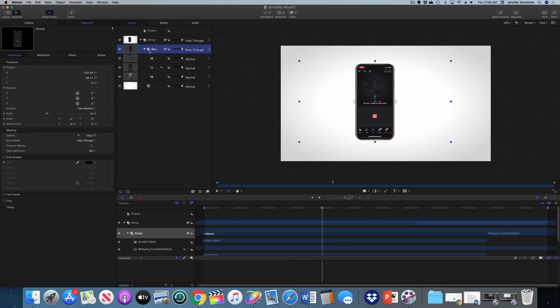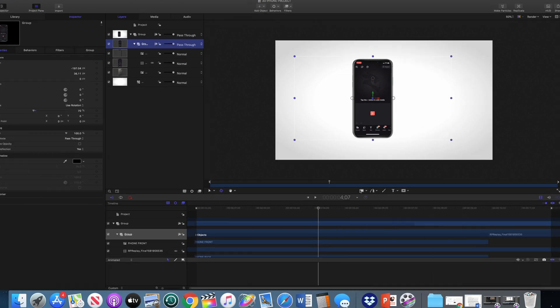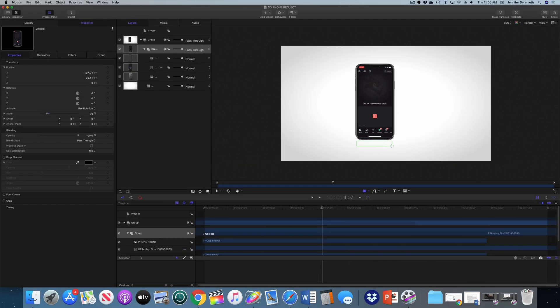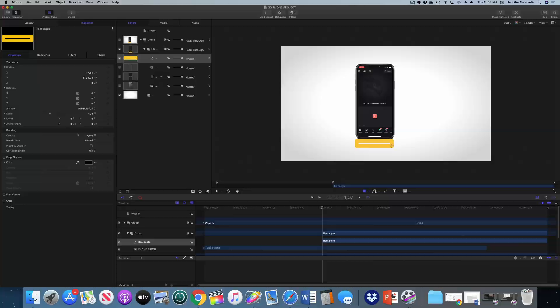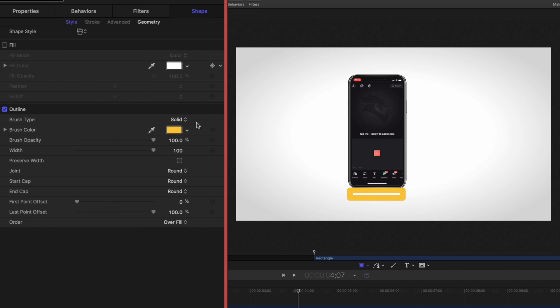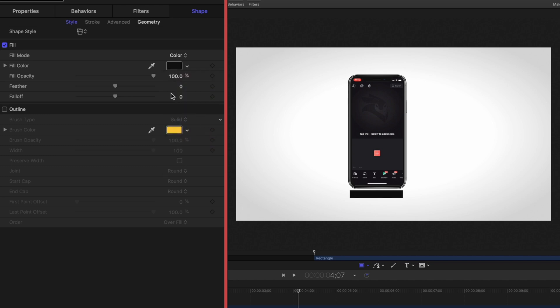Now I could just go into the inspector window and add a drop shadow, but that gives you a drop shadow behind the phone and I actually want the drop shadow underneath the phone. So I'm going to do something different. I'm going to use the shape tool to draw in a rectangle underneath the phone. Then I'm going to head over to the inspector window and hit shape to modify that shape. I'm going to turn off outline, turn on the fill and make that fill black.